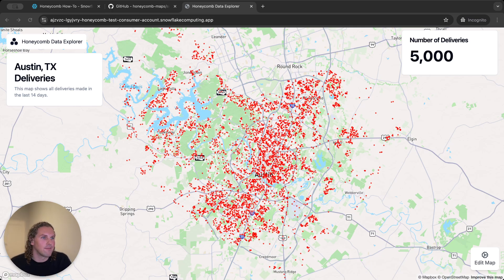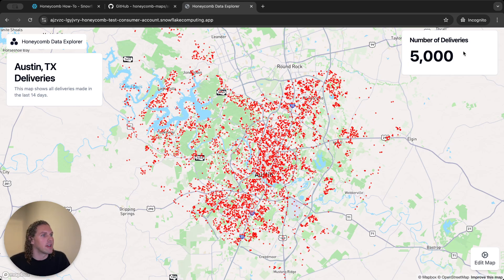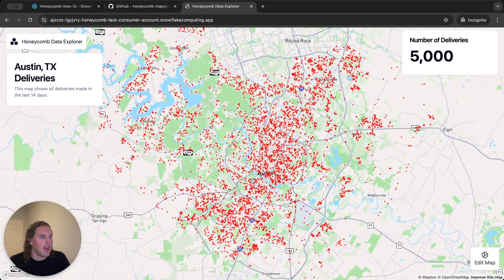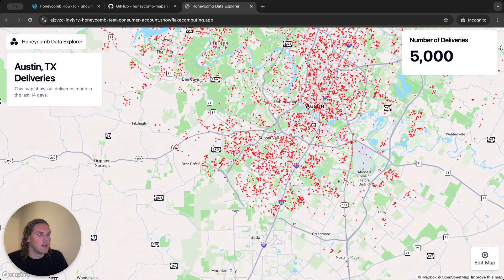Here I have a basic map showing the location of deliveries in Austin, Texas. I have a title card here as well as a big number aggregation card over here on the right. And I just have a single point layer with the delivery locations.